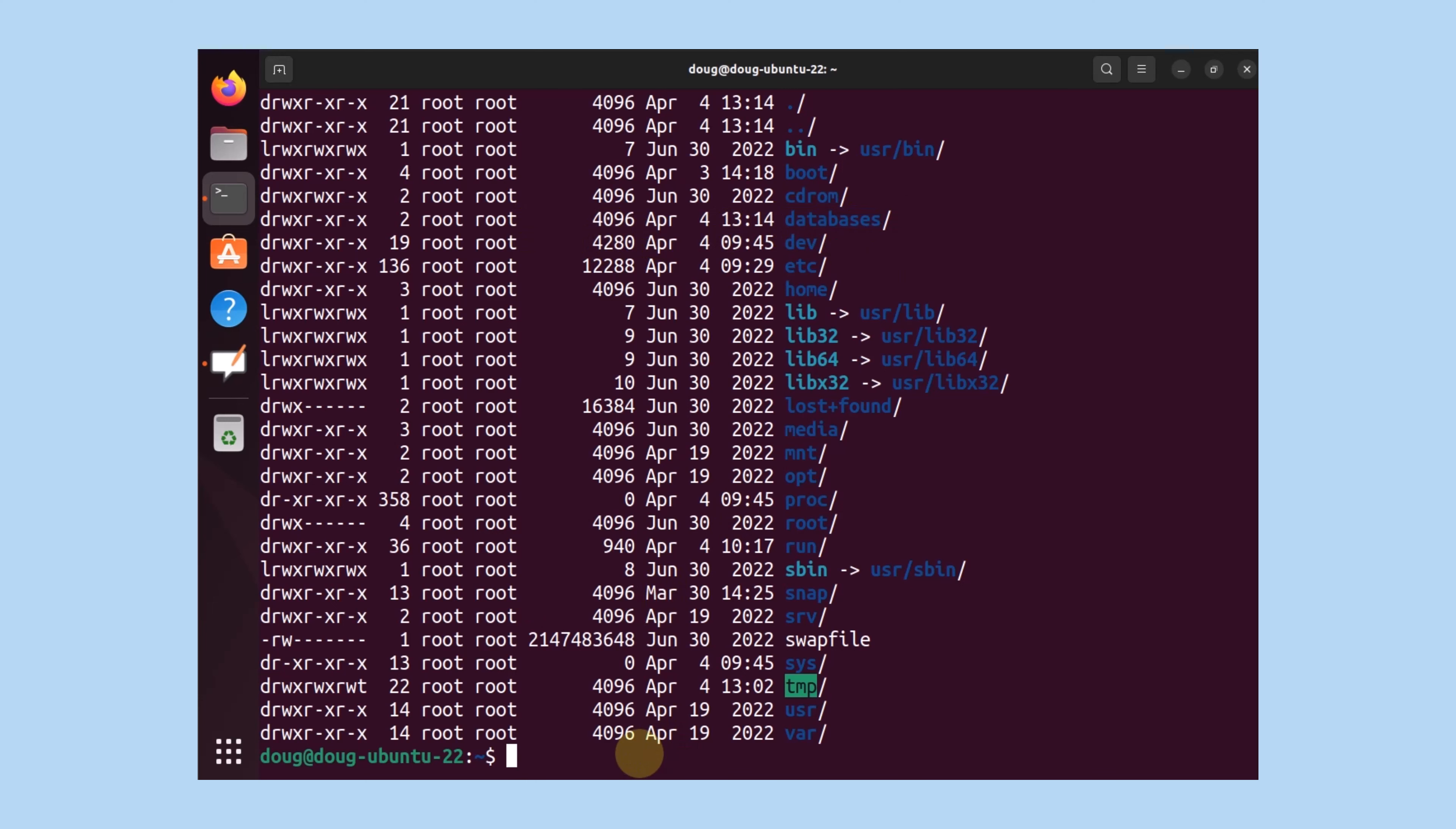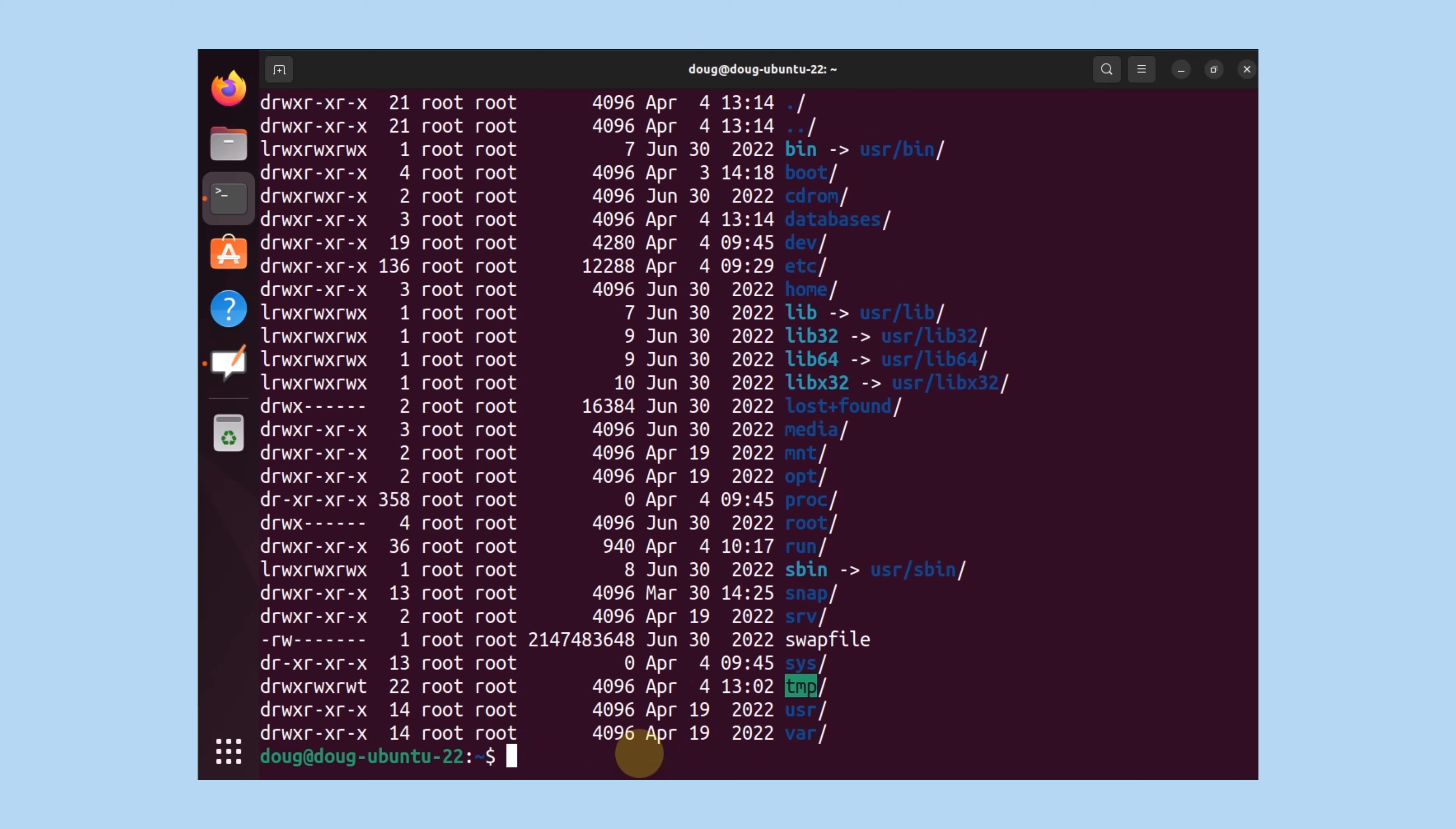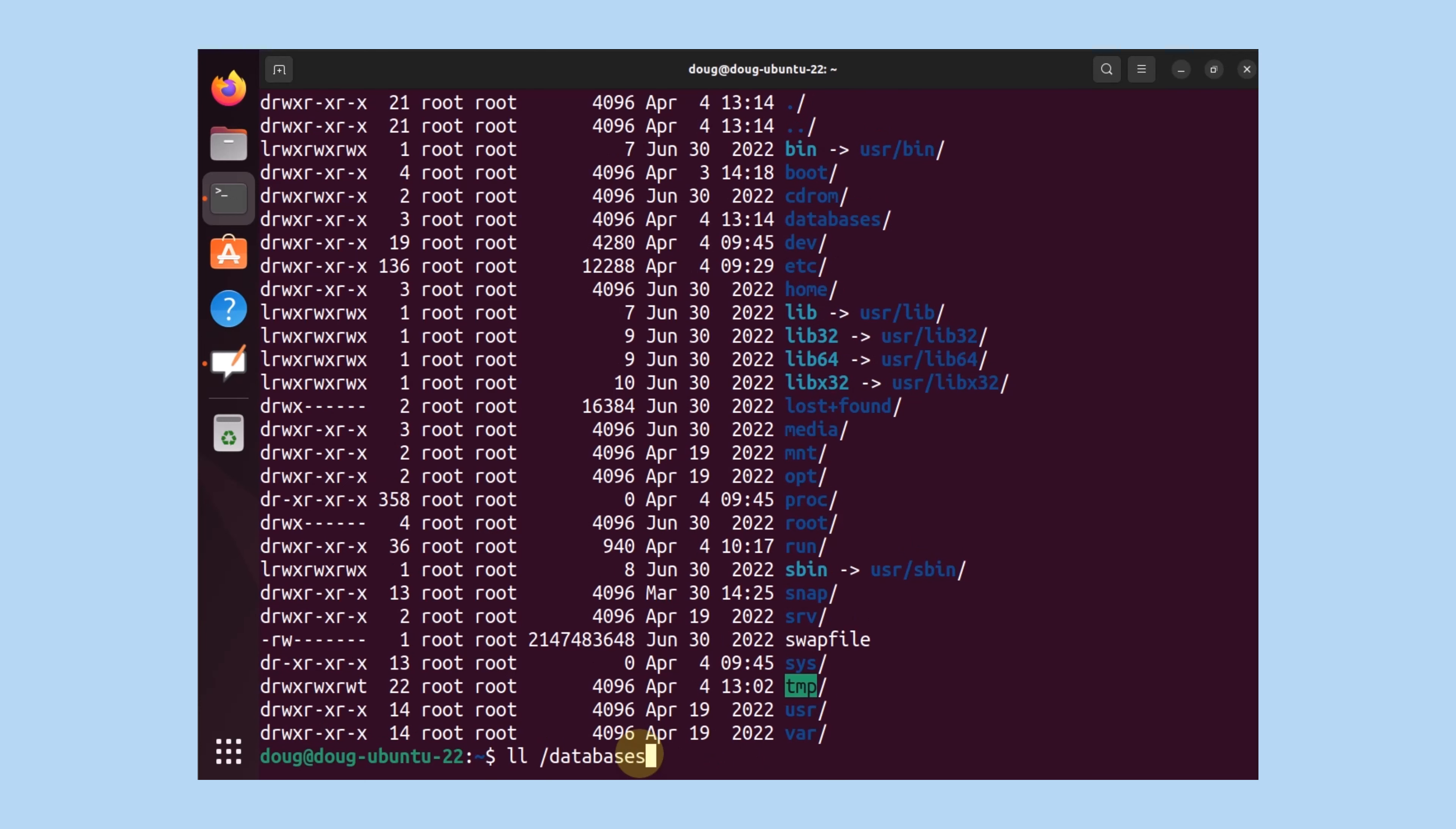I'm going to create another directory under it called nw. That's going to be used for my databases itself. I'm going to list for the structured databases, and nw is there.